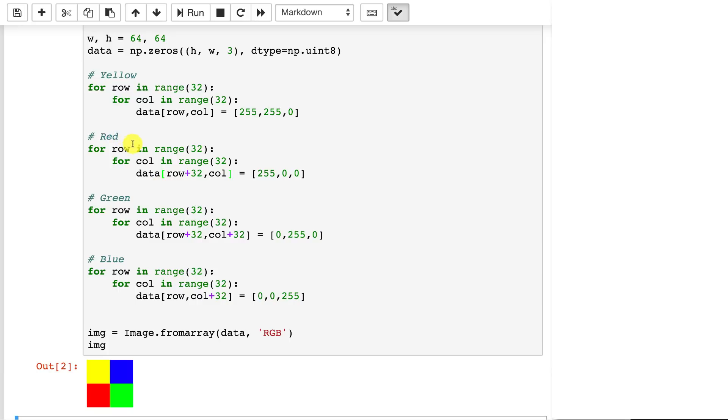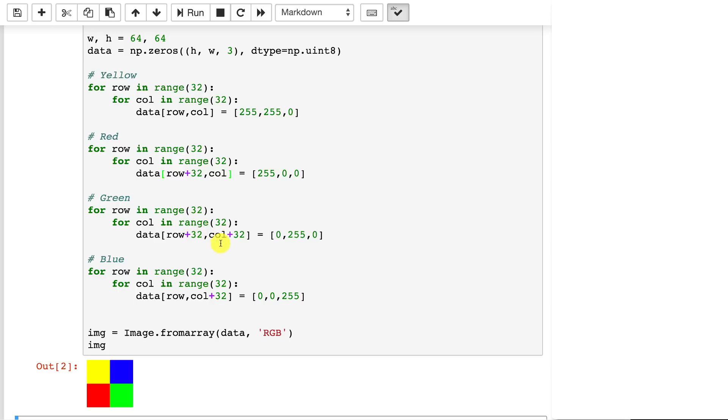For the red square, we start off the loop the same. We start off the loop the same in all of these. So the row is now being offset by 32. So we're effectively moving down. The column is still here. So we're not moving over. And that draws red. If we move over both on the row and the column, that's where green goes.